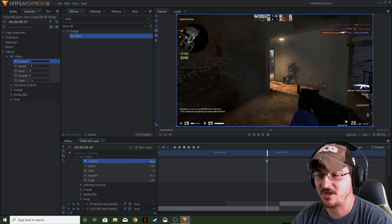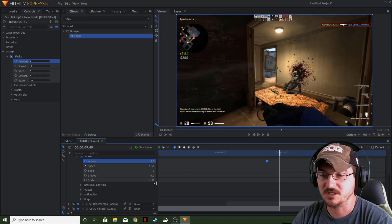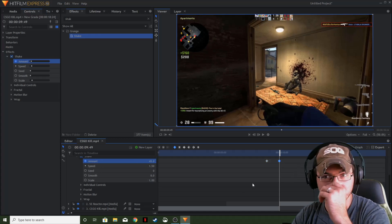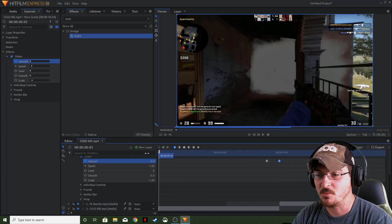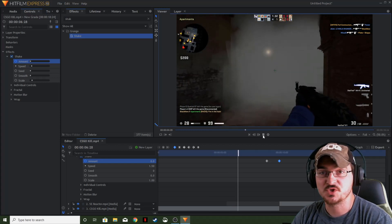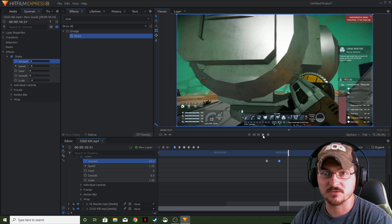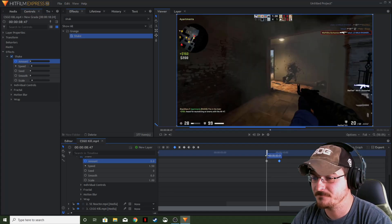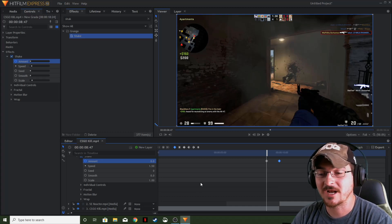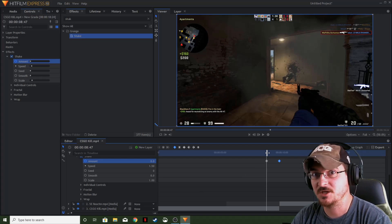We're going to change that value to zero. We're then going to go to the center of our two clips and change that amount to 45. What that's going to do is there won't be any shake in the beginning of the video. As you can see, there is no shake during that. Once it gets to that point, it'll slowly start to shake and increase its value. Now that we've got the amount keyframed in, we're actually going to keyframe the scale so it will shake more and more aggressively as we get closer to the transition.